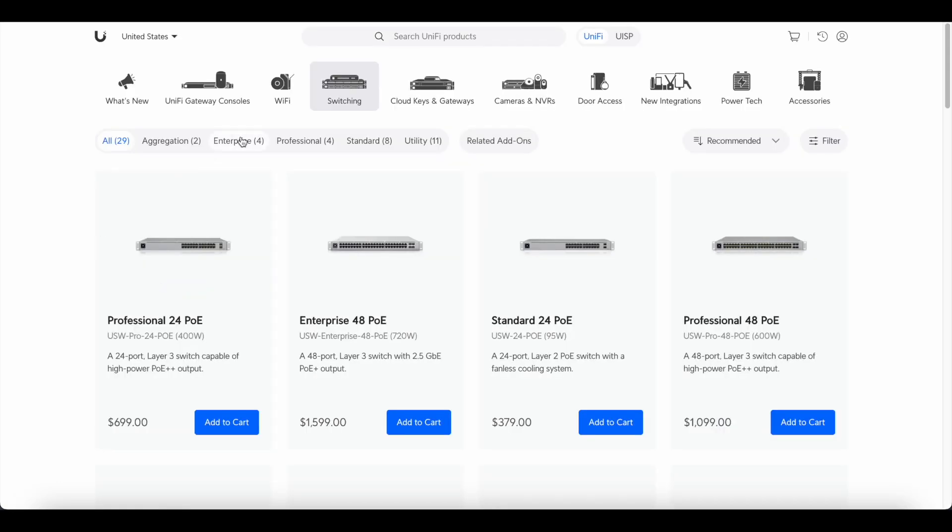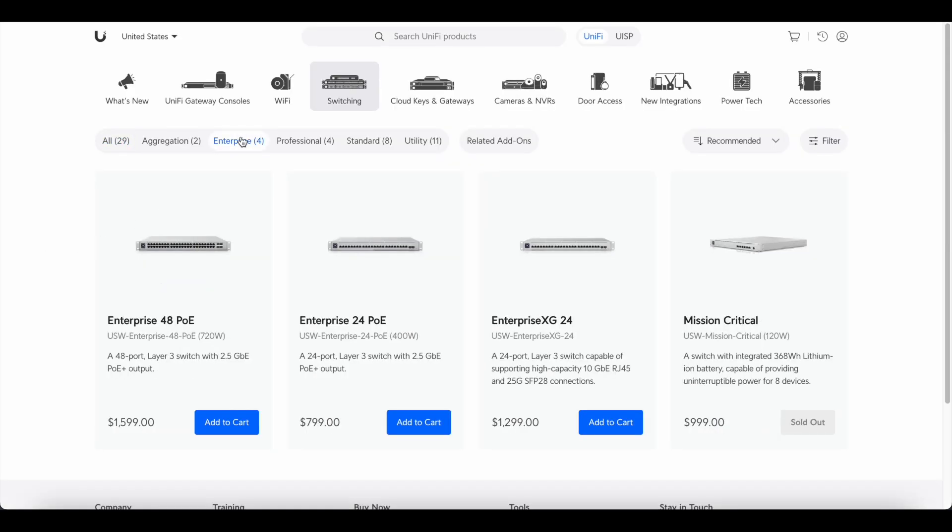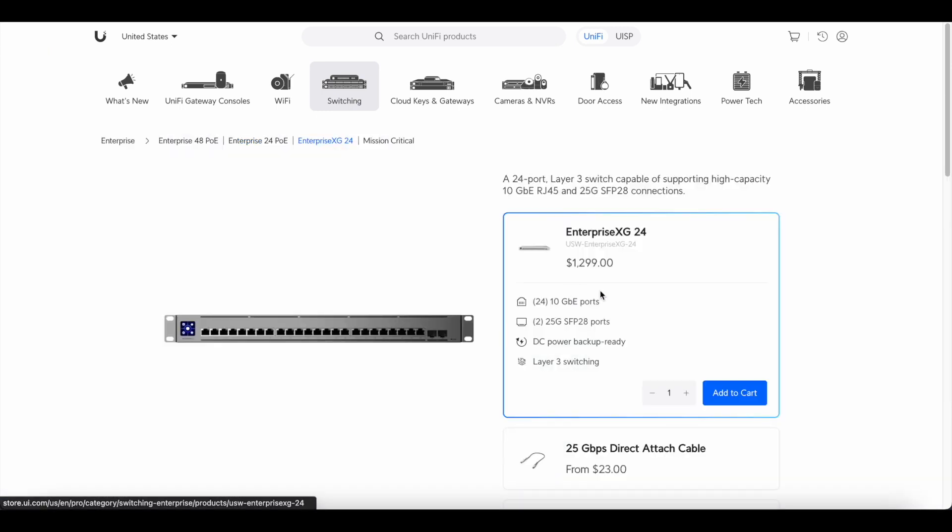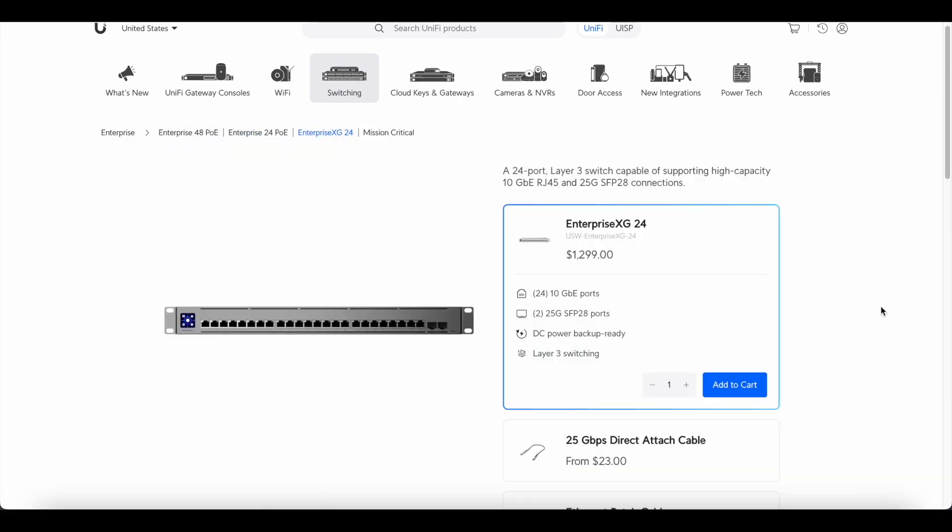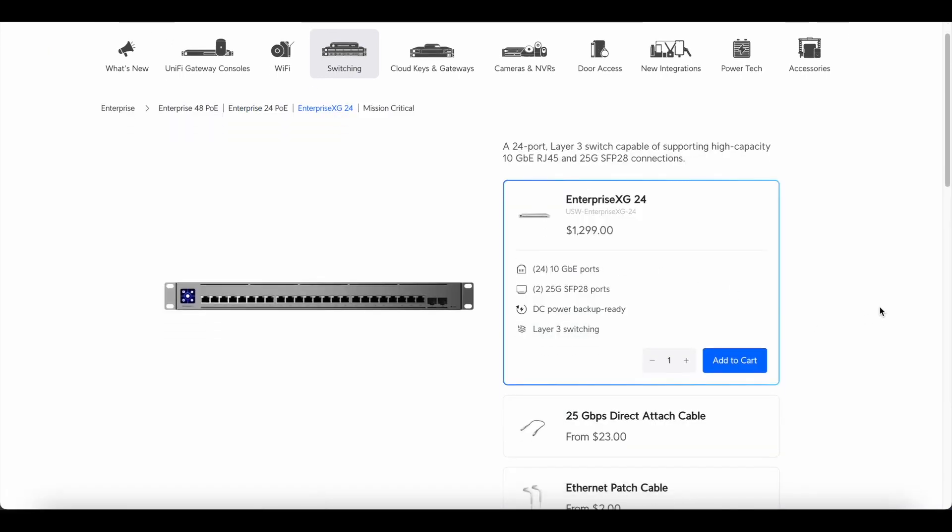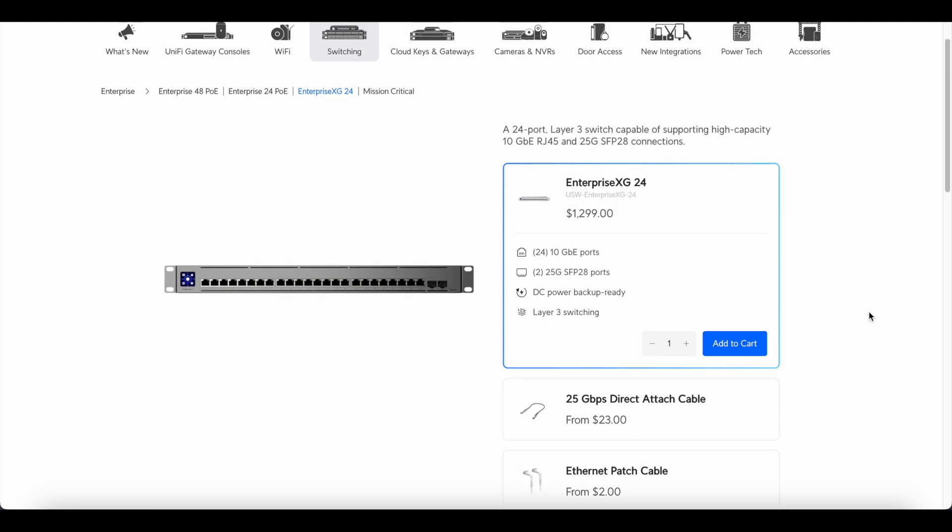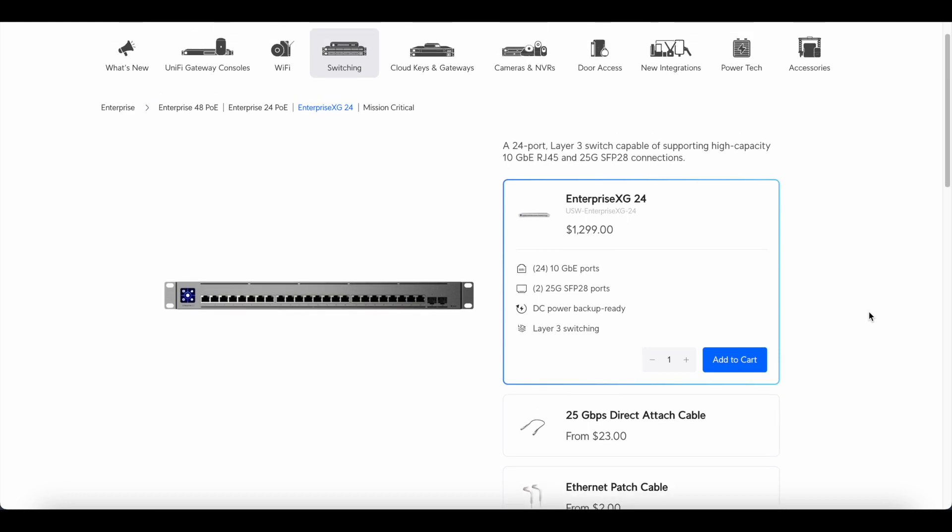This is the little brother of the Enterprise XG24 switch which is like $1,300. I wanted that one but I decided to get two of these Flex XGs instead.